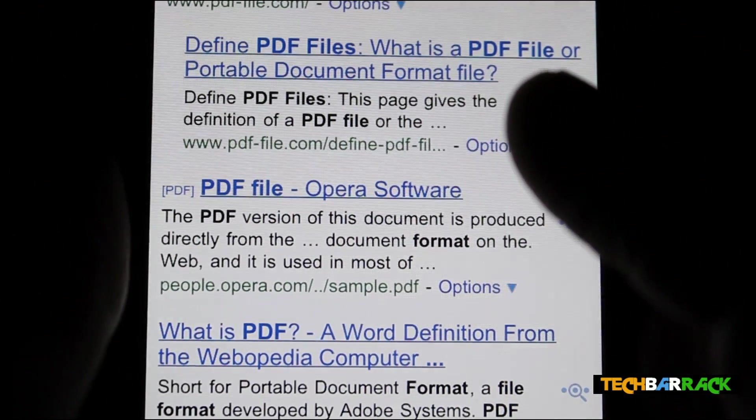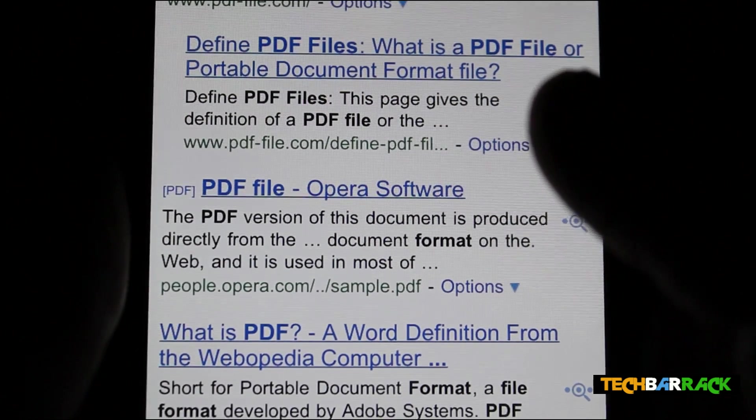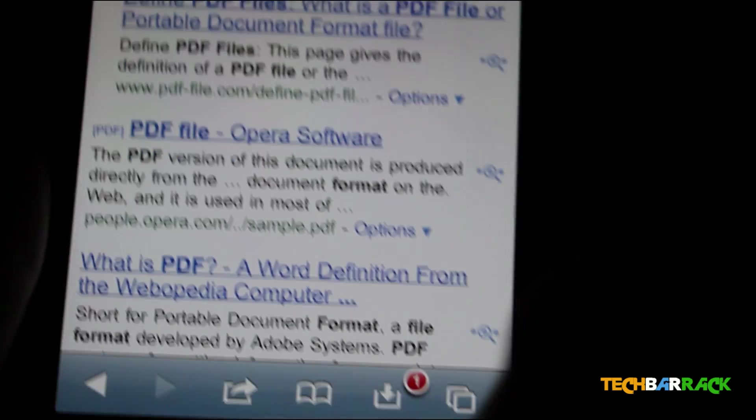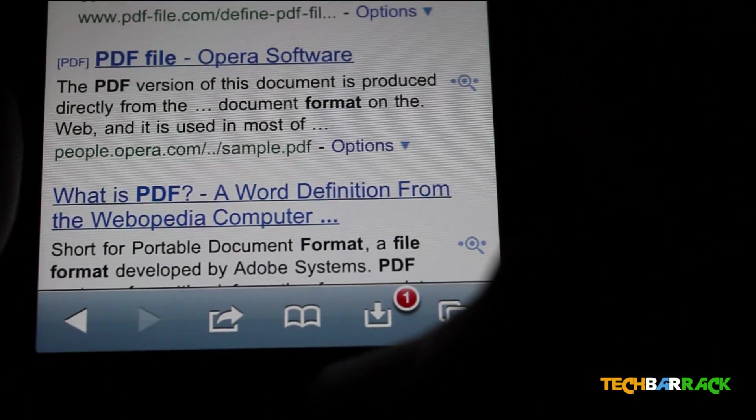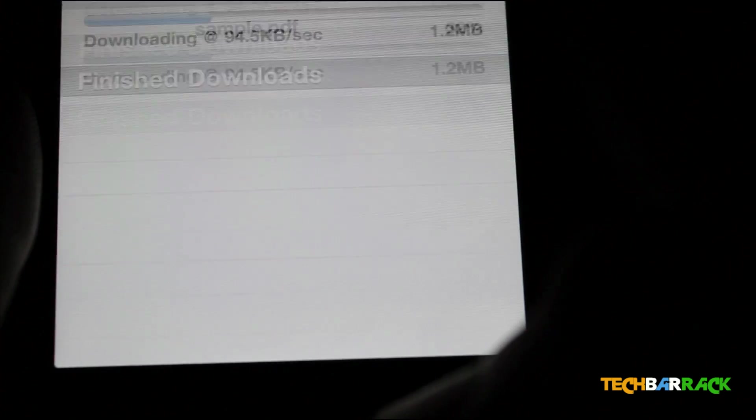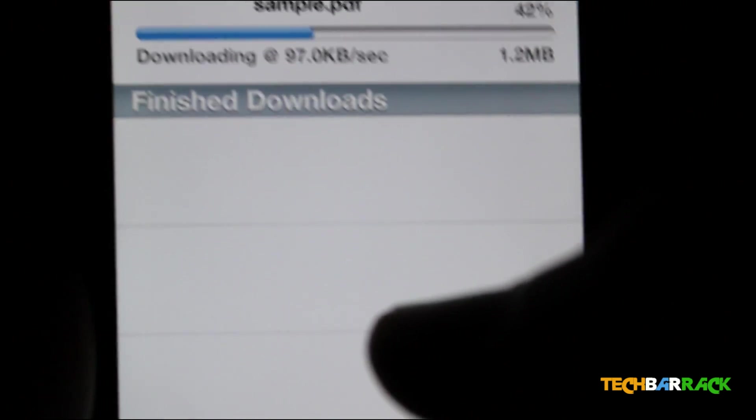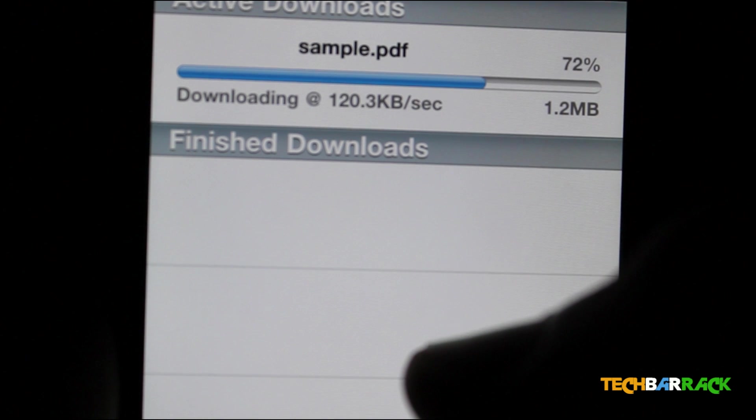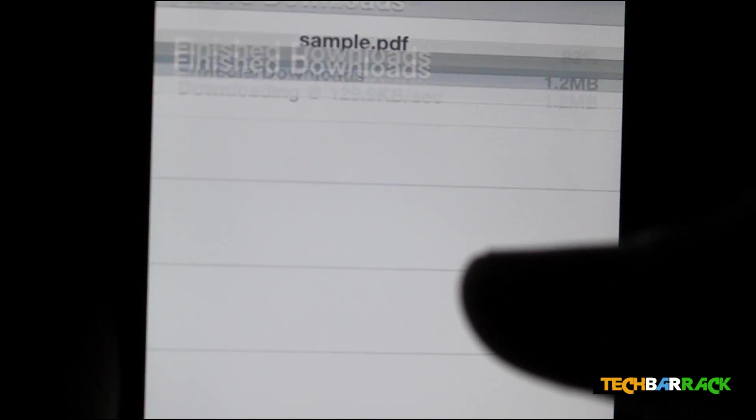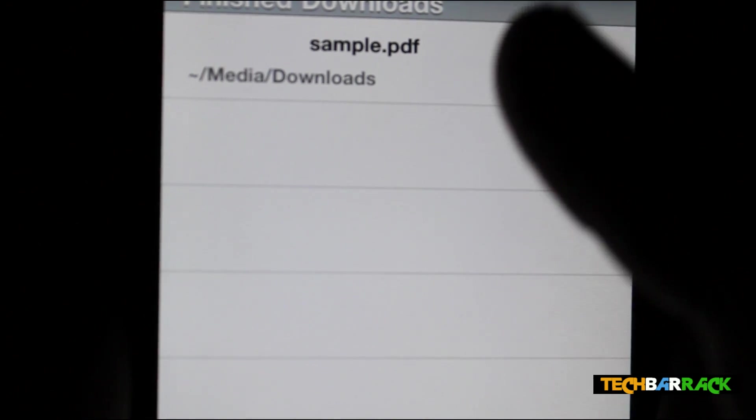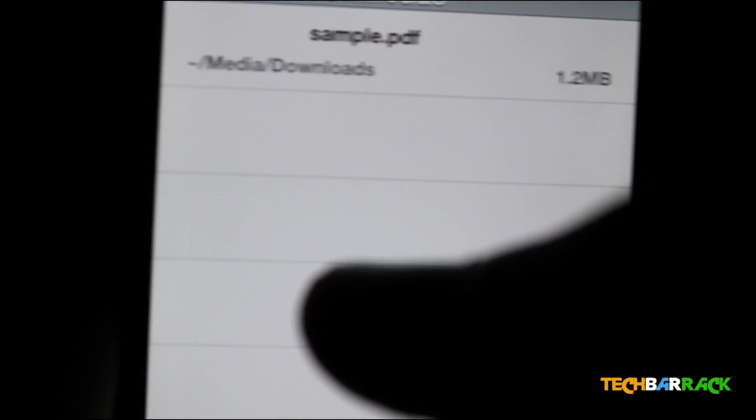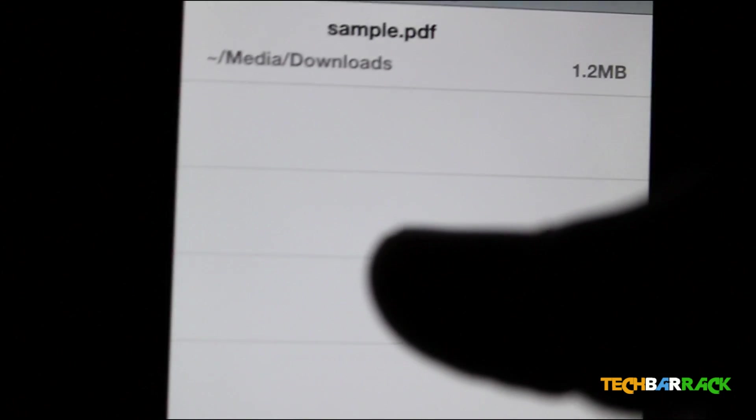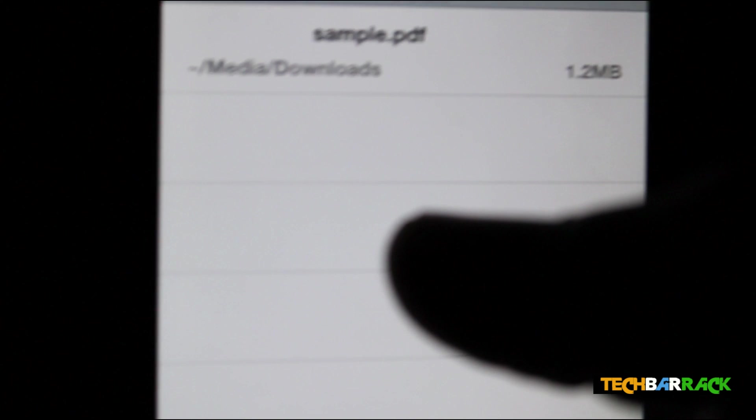Then it starts downloading. You can see this icon over here. Just click on it and you get the speed, the name of the file, and the percentage it has downloaded.